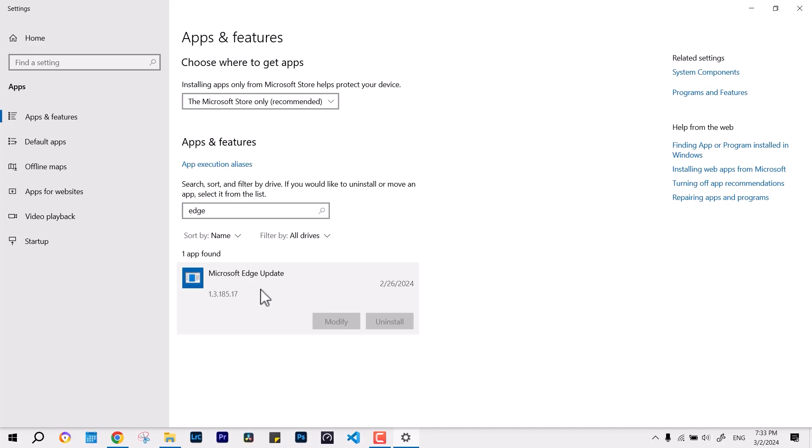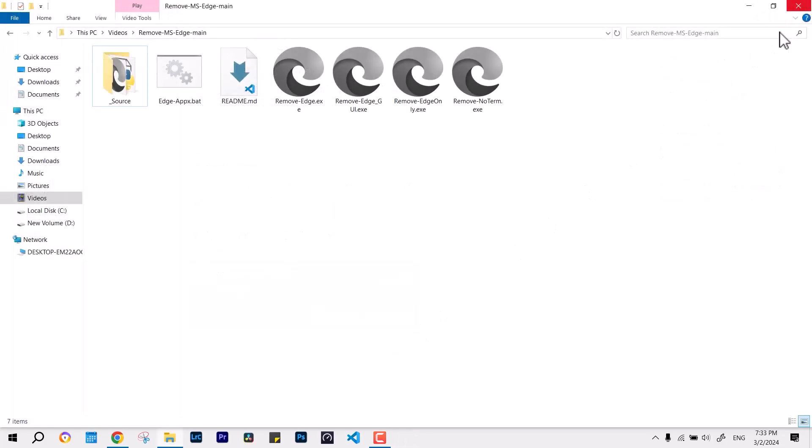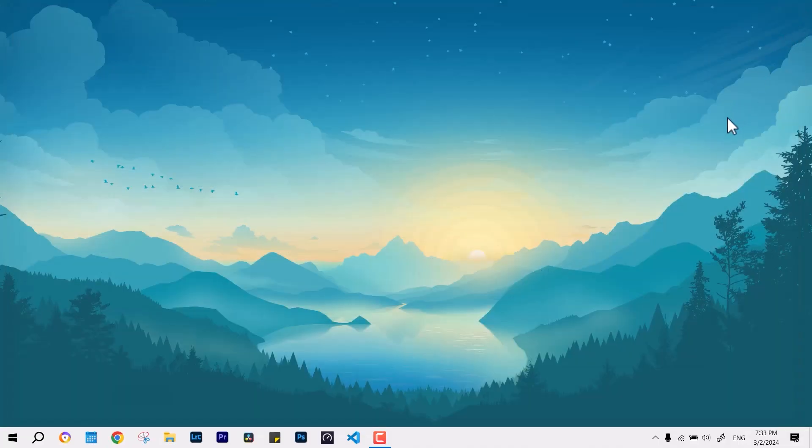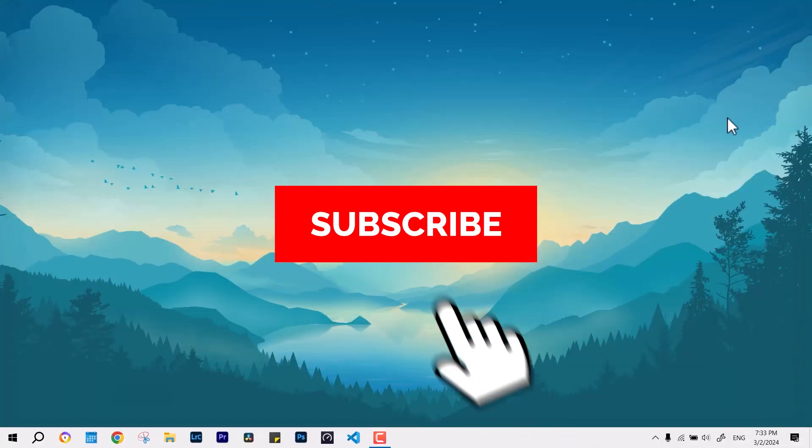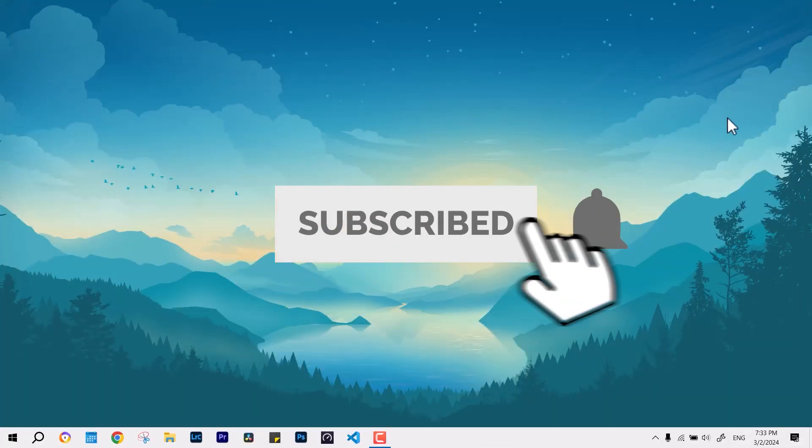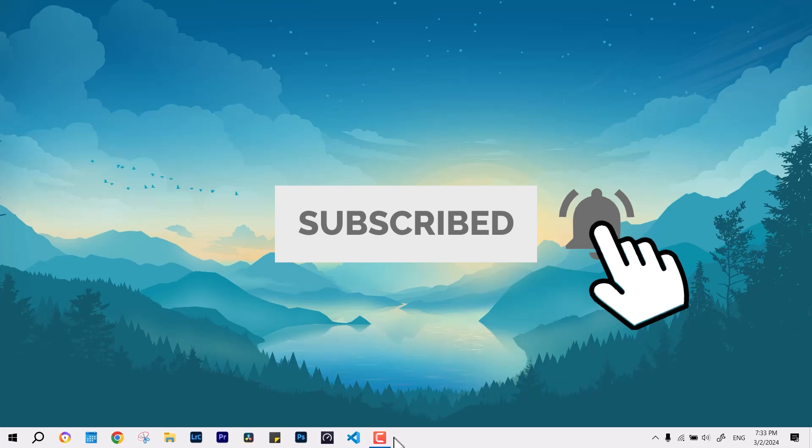If you wish to reinstall it, you can get the direct link from the description down below again and you can get it back. That's how it works. Let me know if there's anything else you'd like to know about this and I'll see you guys in the next one. Bye bye.